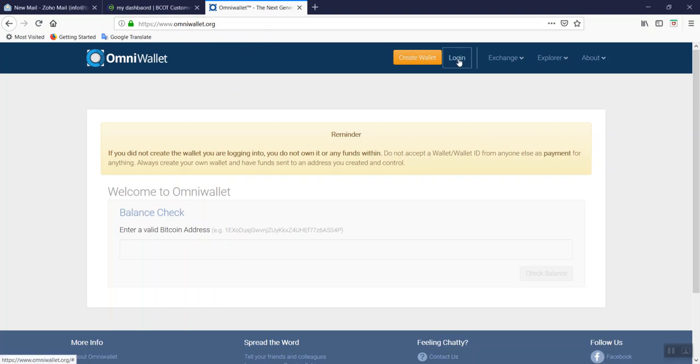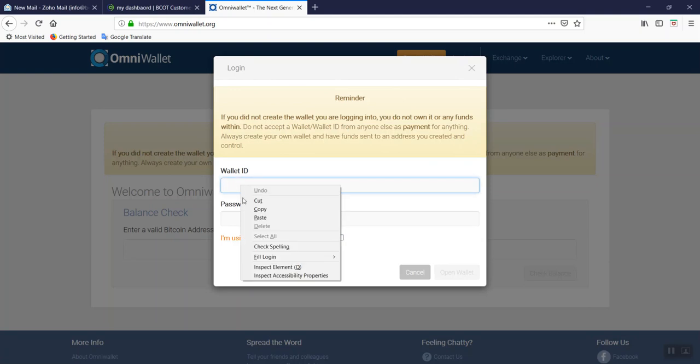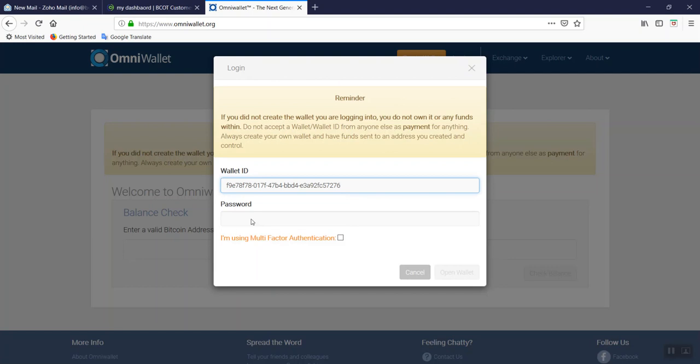Click login. You will have your login screen. You will need to have your wallet ID and your password. Copy and paste your wallet ID into the wallet ID field.